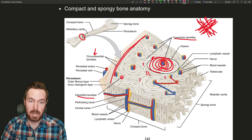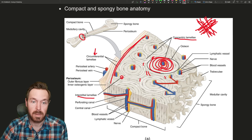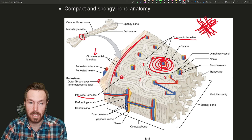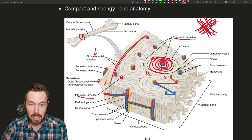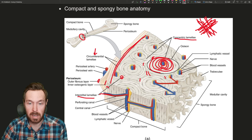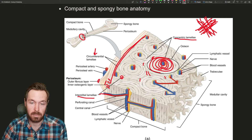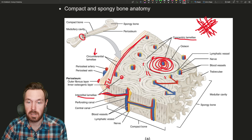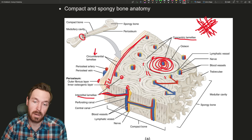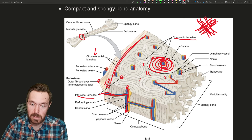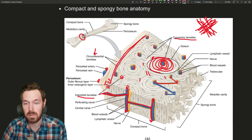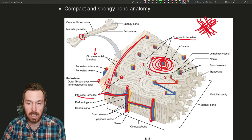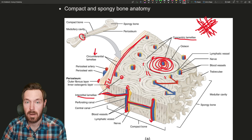Looking at the outside, the periosteum has a fibrous layer and then an osteogenic or cellular layer. Blood comes in through perforating fibers holding the layers together, and then through a perforating canal. This is how nutrients get into the bone and travel up and down the central canals, perforating through to reach different central canals. Bone is pretty highly vascularized, which is important for the repair process.